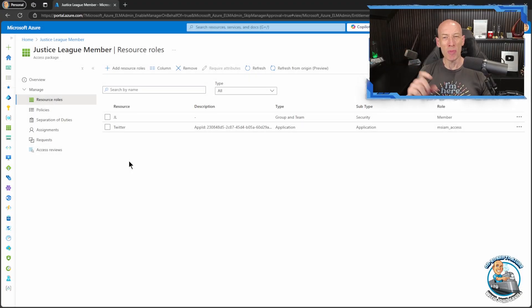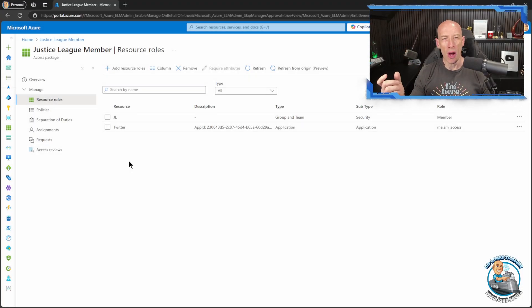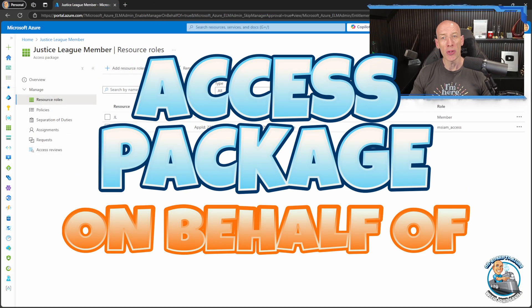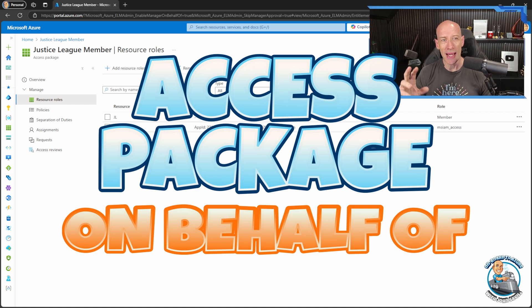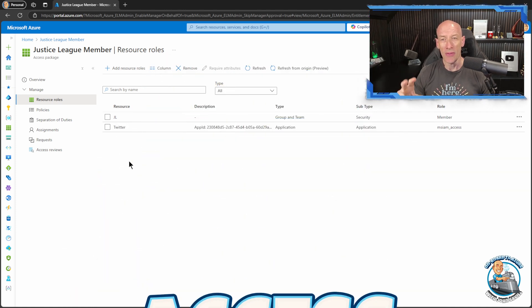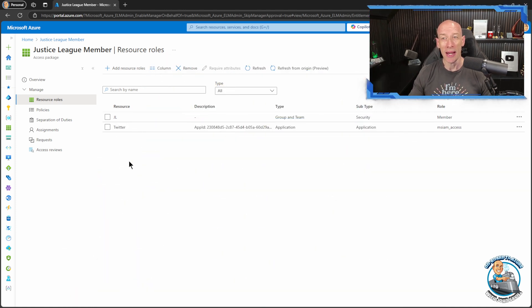Hi everyone, in this super quick video I wanted to go over the new on behalf of option when we deal with access packages with entitlement management.